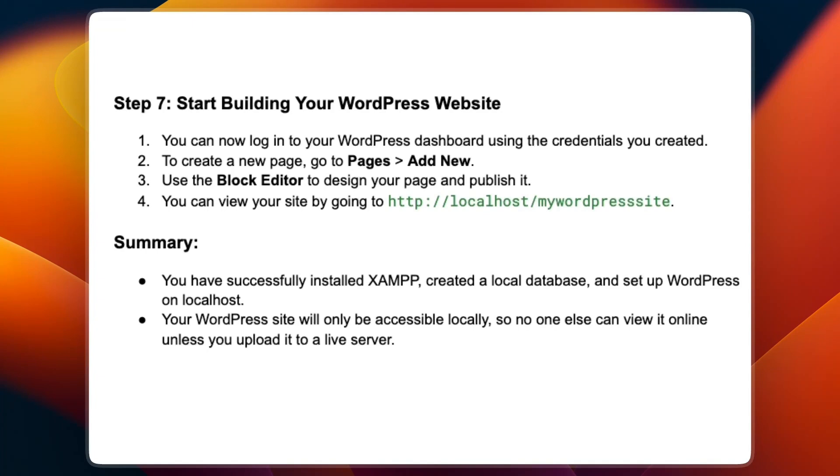Summary. You have successfully installed XAMPP, created a local database and set up WordPress on localhost. Your WordPress site will only be accessible locally, so no one else can view it online unless you upload it to a live server.